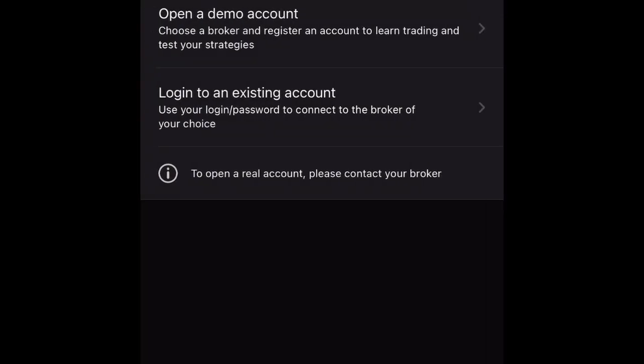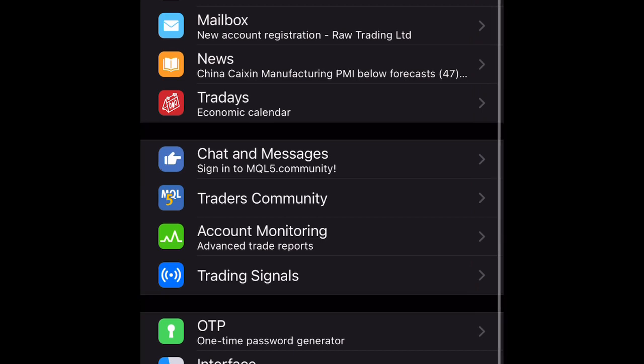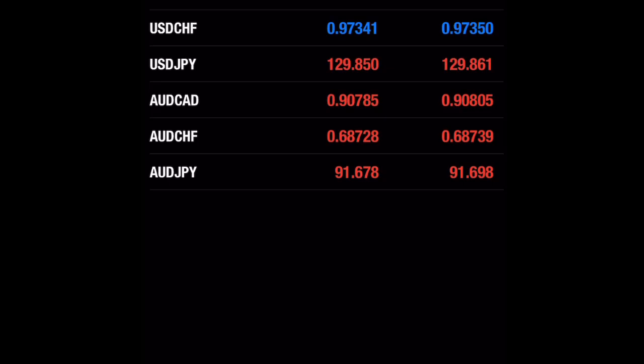You can input your login and your password. When you are done signing into your account, it should show something like this — your account will display the name, your account ID, and every other information.